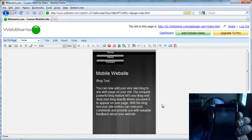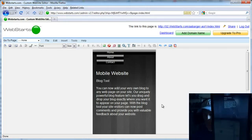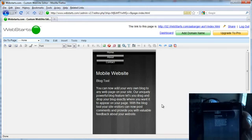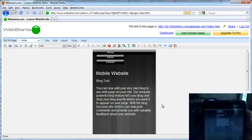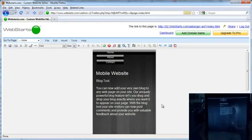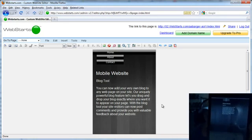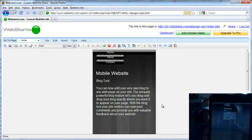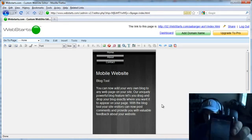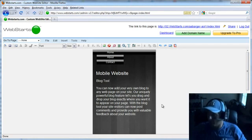But it should look something like that. You can see that there's plenty of room there on my phone for the website to show up.